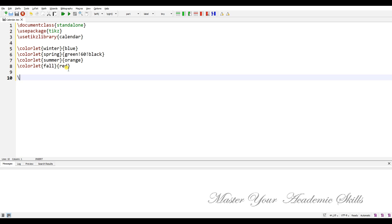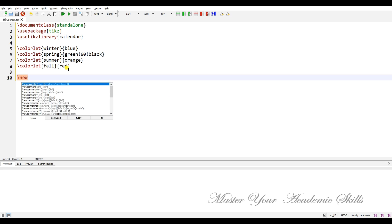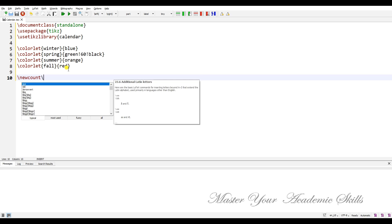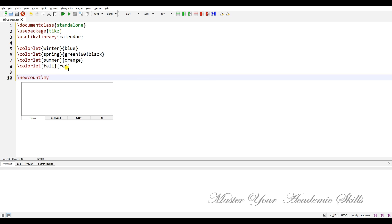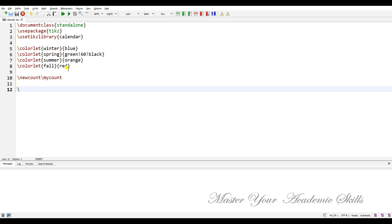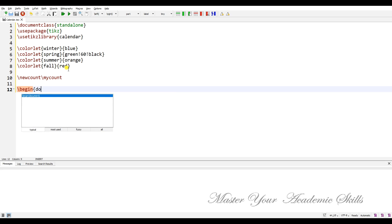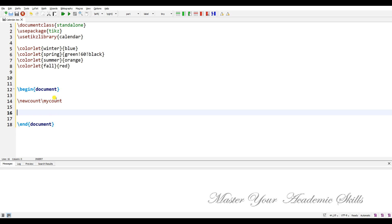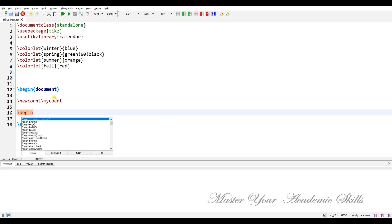Now let's set a new counter called 'mycount', and begin the main body — that is, begin the document.